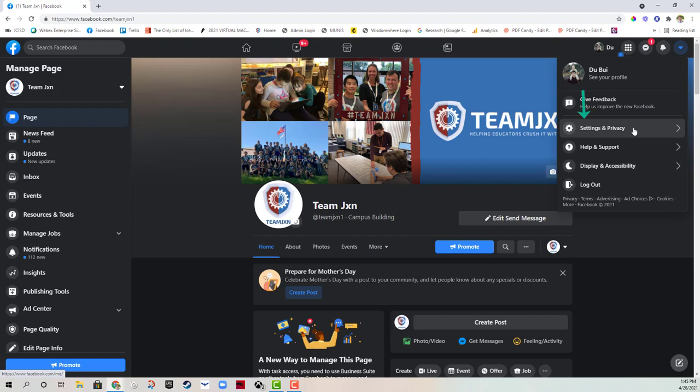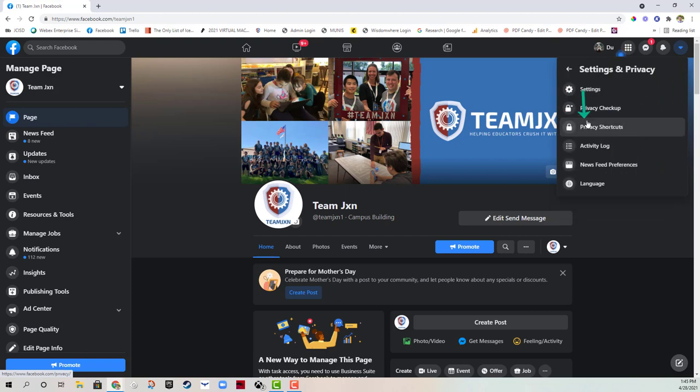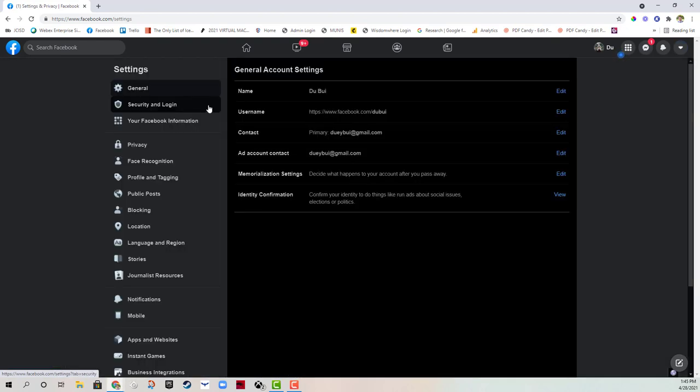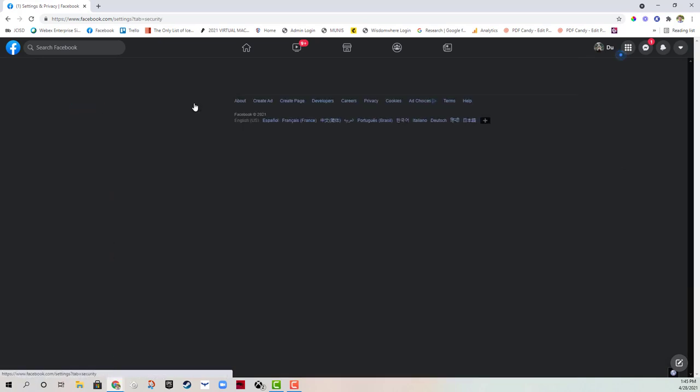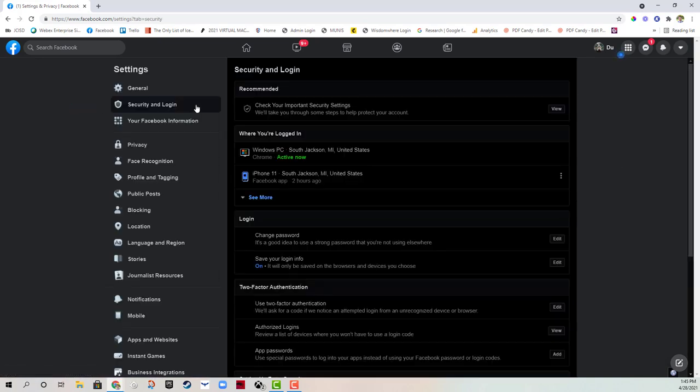So we're going to use Facebook as an example. I'm going to go to settings and privacy, which most developers will have a section for. I'm going to click on settings and then go to security and login. It's very similar amongst these systems.